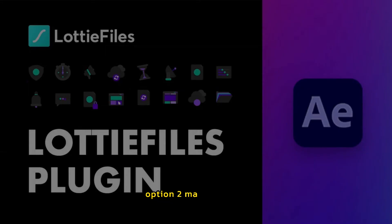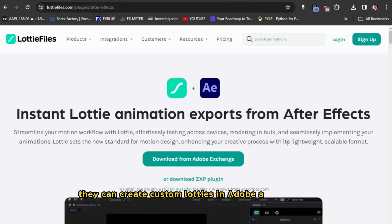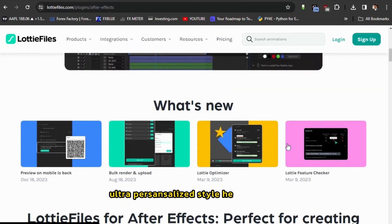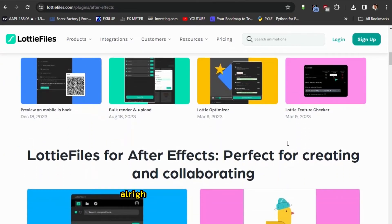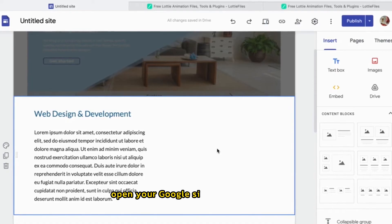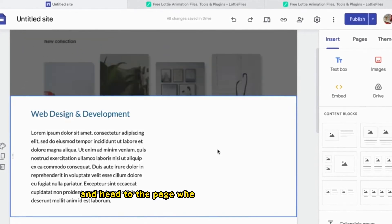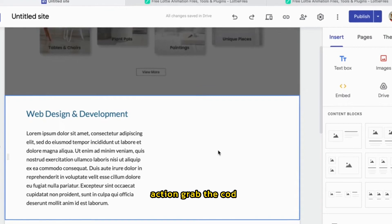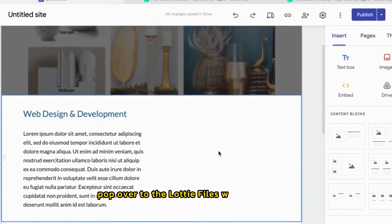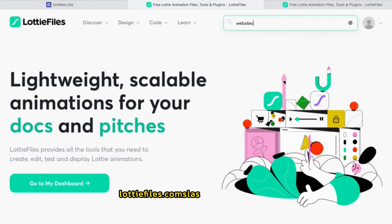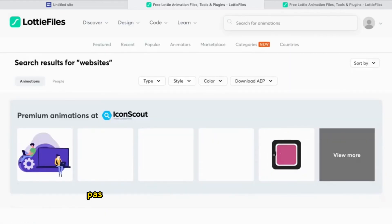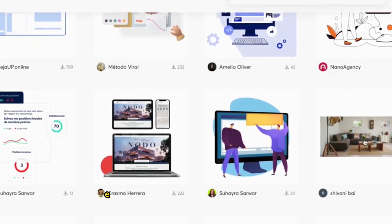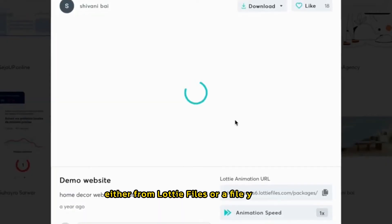Option two, made to order. Got a talented animator friend? They can create custom Lotties in Adobe After Effects and export them with a particular plugin. Ultra personalized style, here we come. Alright, let's add some Lottie magic. Open your Google site in editing mode and head to the page where you want the animation action. Grab the code. Pop over to the Lottie Files web player page, LottieFiles.com slash web dash player. Paste in the link to your perfect Lottie animation, either from Lottie Files or a file you have.